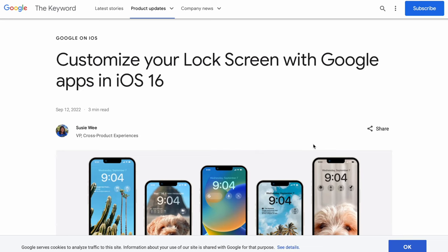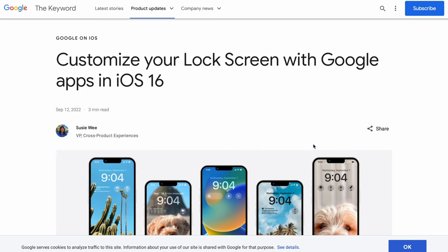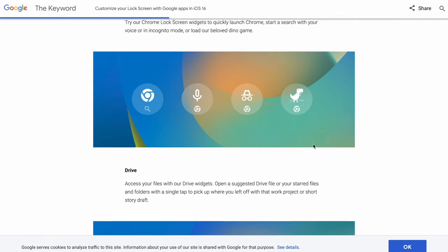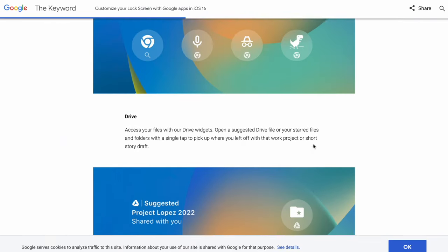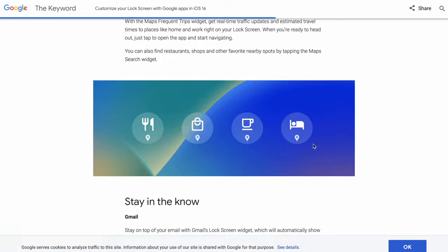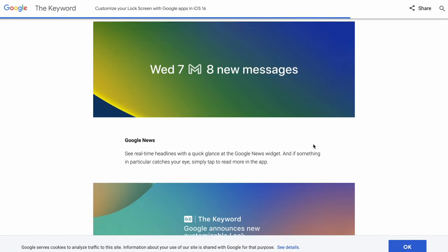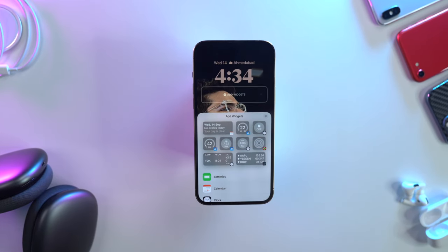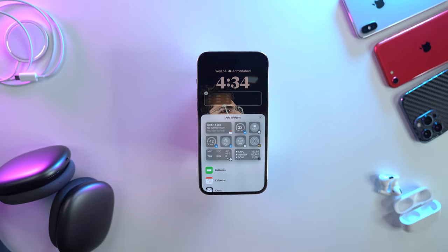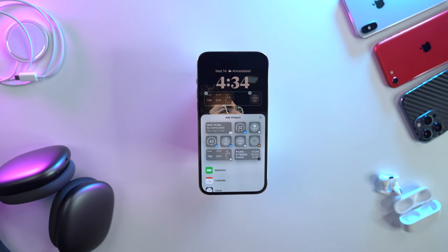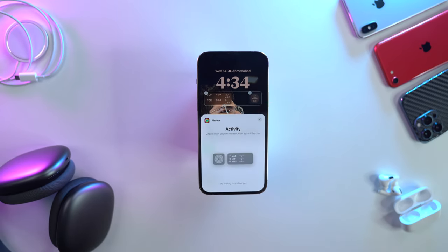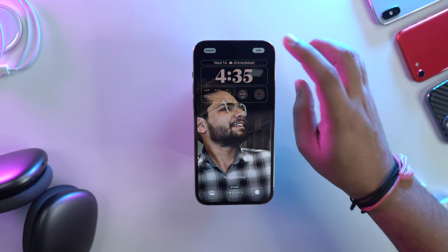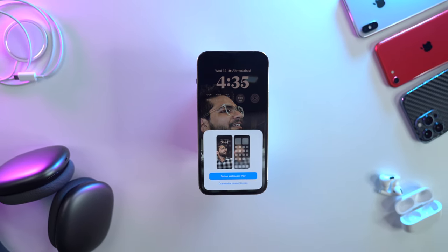The next customization is widgets, and there are a lot of options. In fact, a lot of third-party developers including Google are already working on creating widgets to help customize the lock screen in a much better way. When you tap on it, you'll be able to choose from the available options. Select the ones you like according to your preference, then tap the close icon to close the tray. When you're happy with the customizations, tap Done.